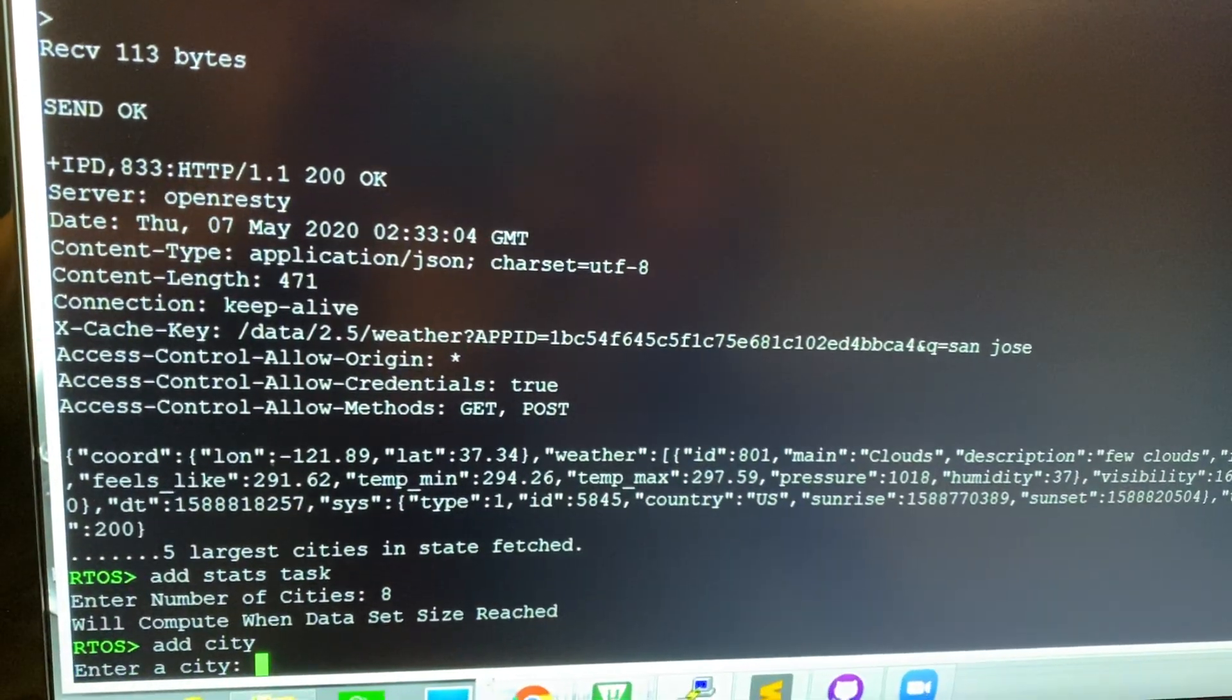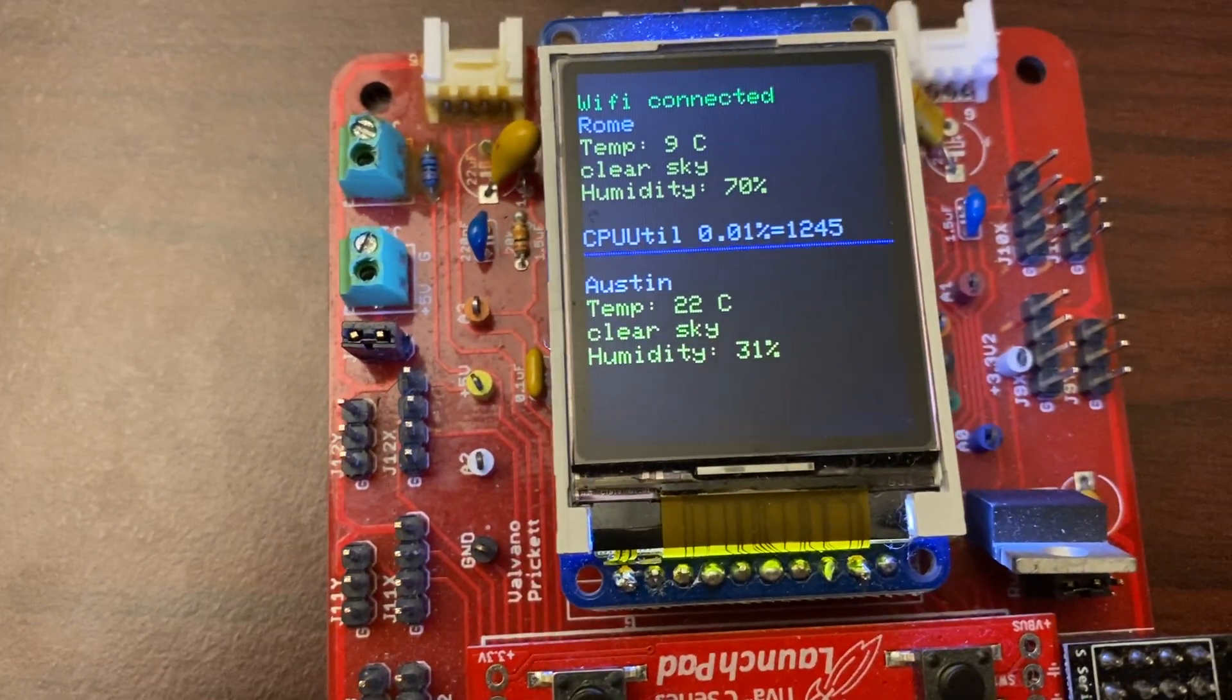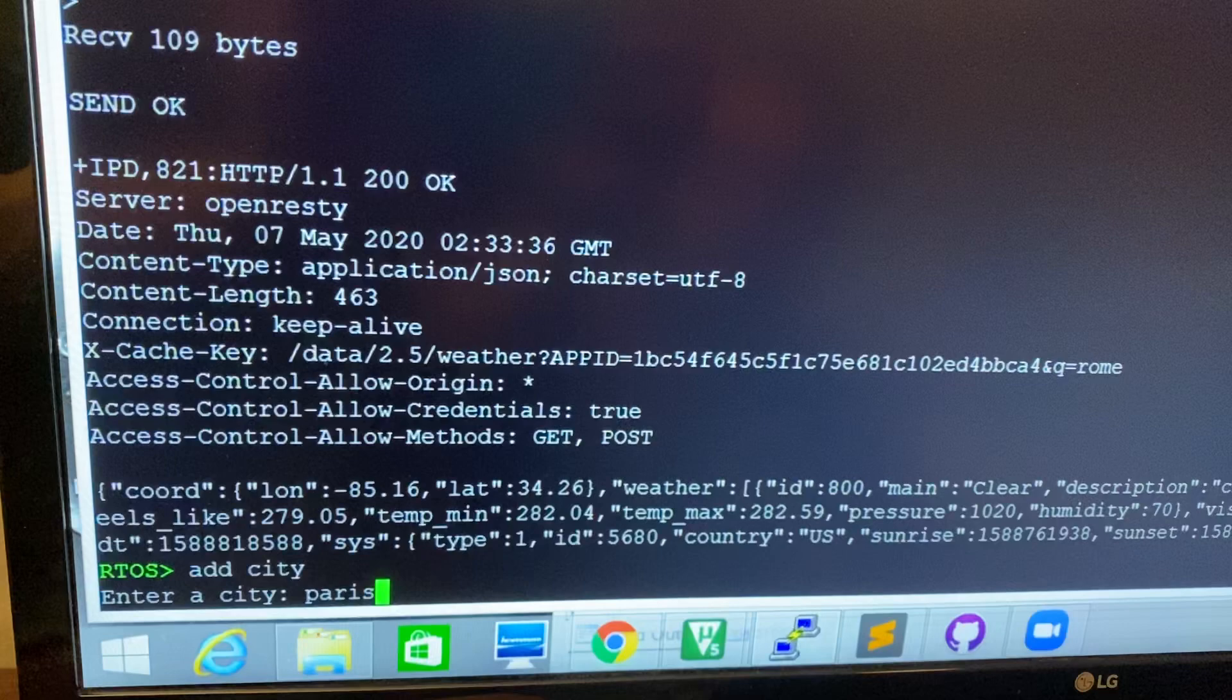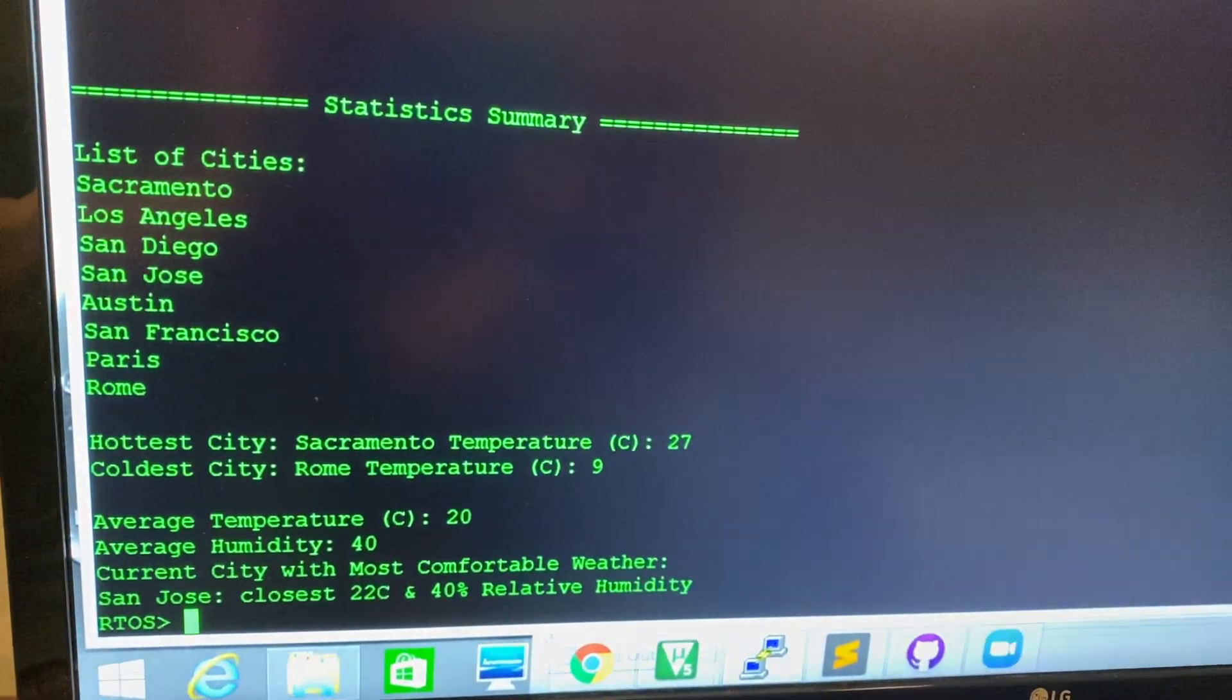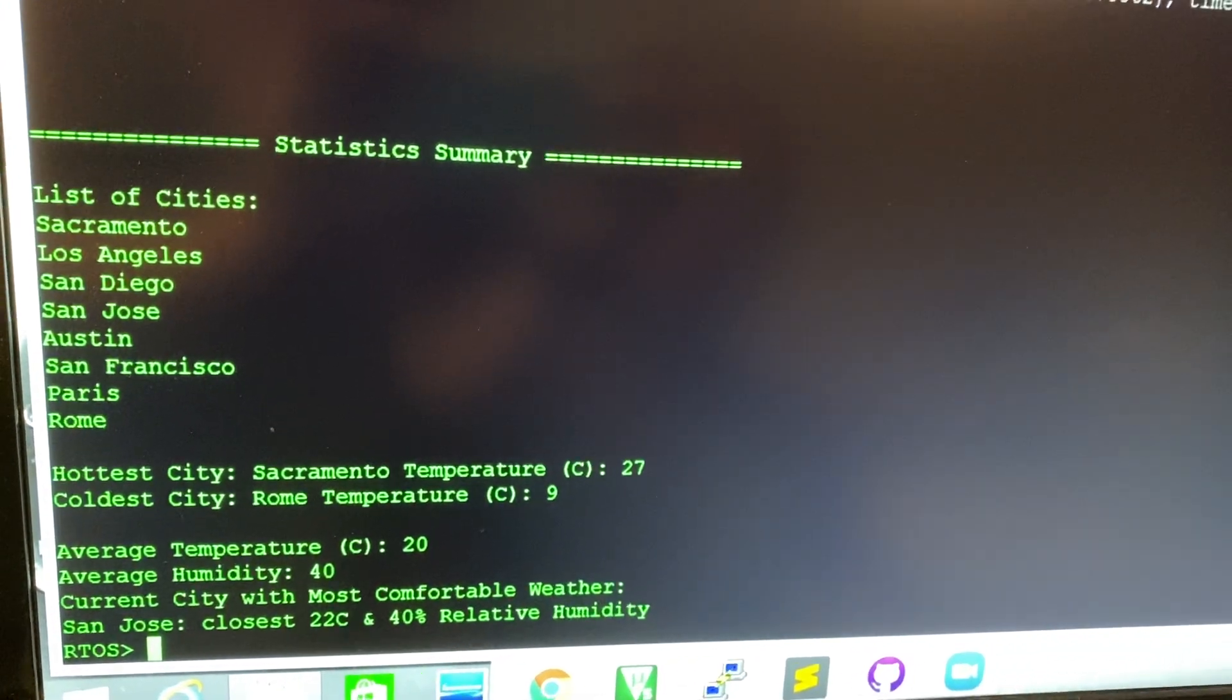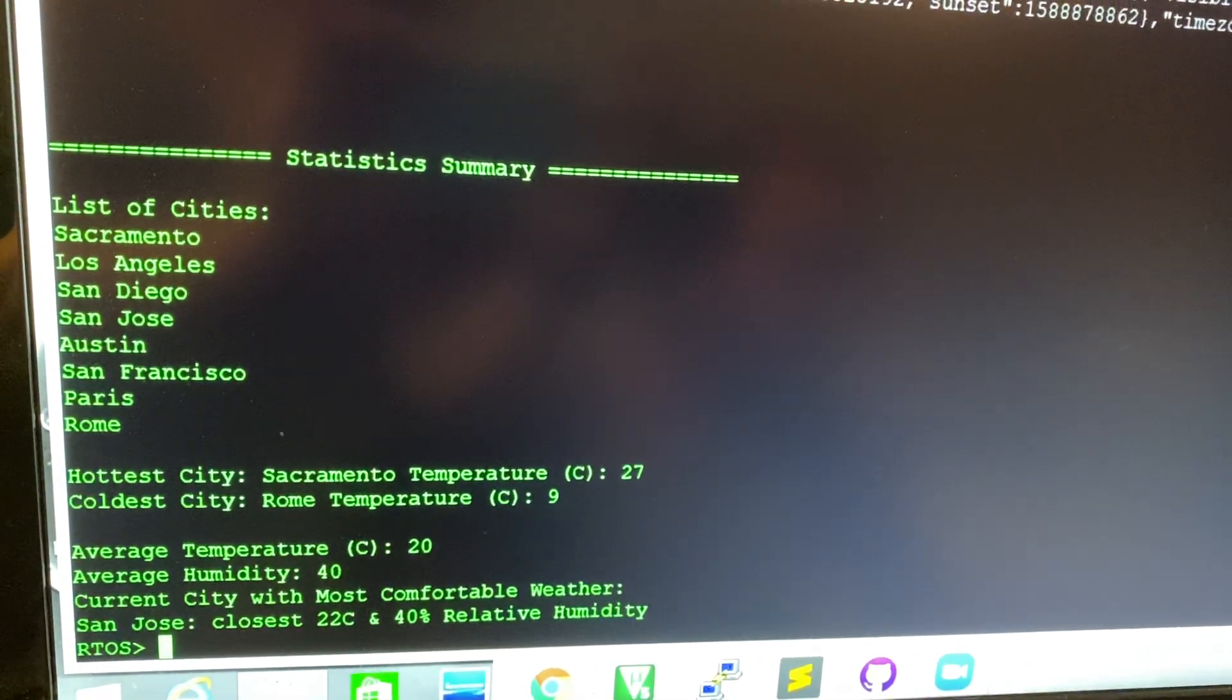So let's add Rome and Paris. The stats task is a high priority task that will only get kicked off after a barrier is reached. So with eight cities, we can now see a statistics summary.